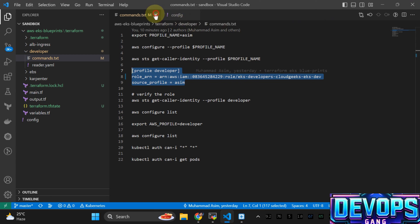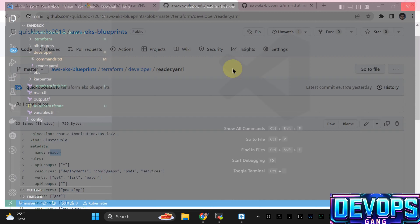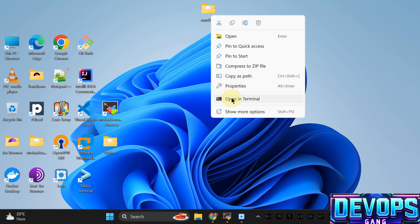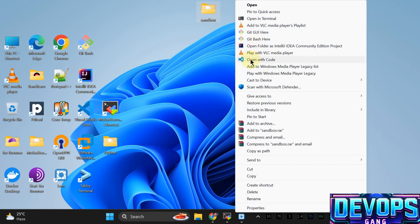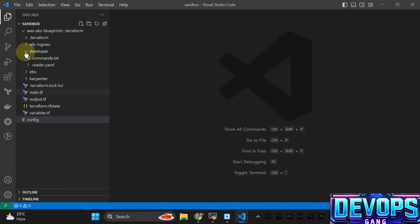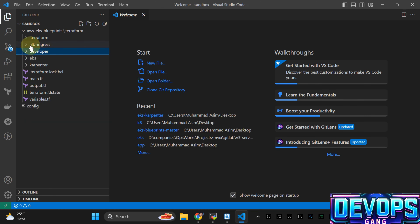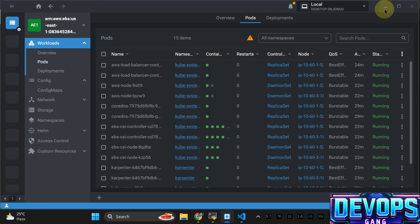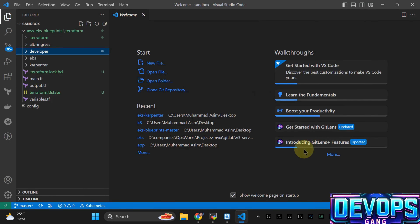Let me close stuff that is not required and open this in VS Code to show some things regarding Karpenter. Now we are going to set up the ALB Ingress. Regarding EBS — as I already discussed, if you navigate to the EBS section, the EBS CSI drivers already come by default with this Terraform EKS managed module, so we are not installing those separately.